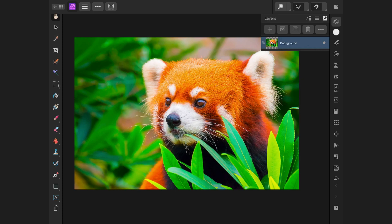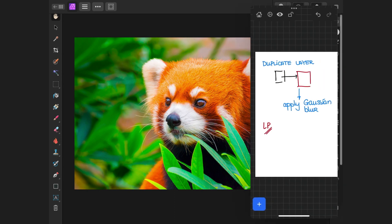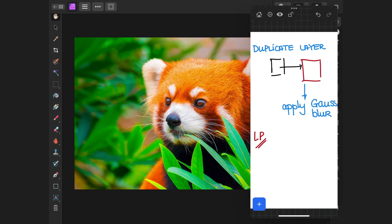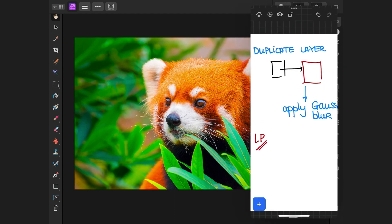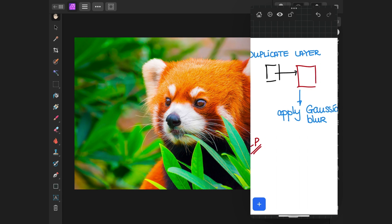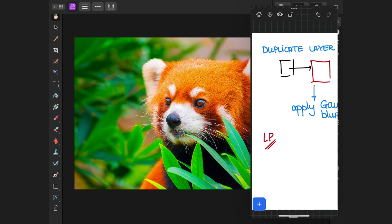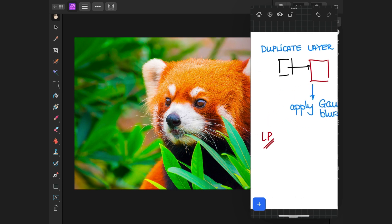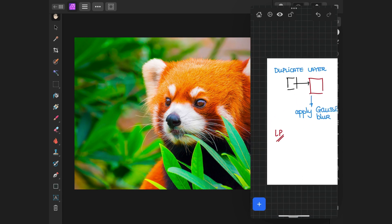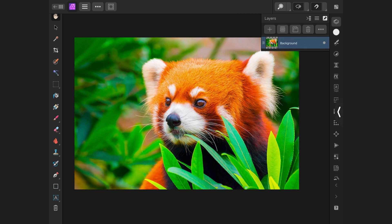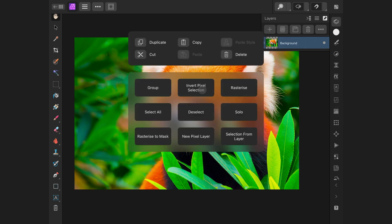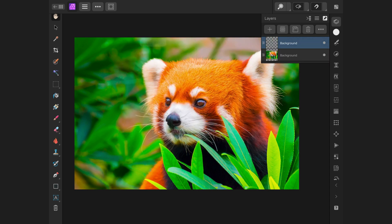The first thing we need to create is the low-pass layer. Creating a low-pass layer is quite simple. We just need to duplicate the layer and apply a blur. Let's make sure our image layer is selected and then tap and hold on the screen. This will show up the actions menu. From here, we can tap on duplicate to make a copy of the selected layer.